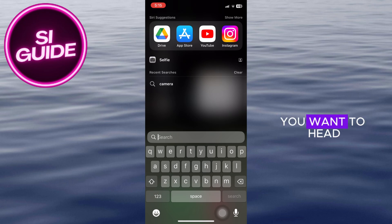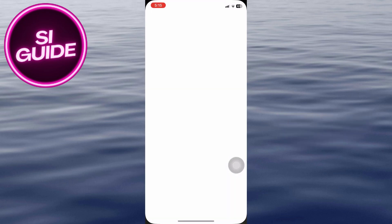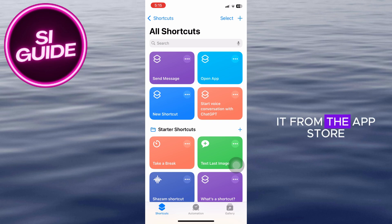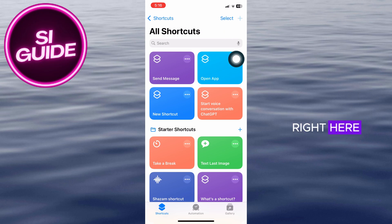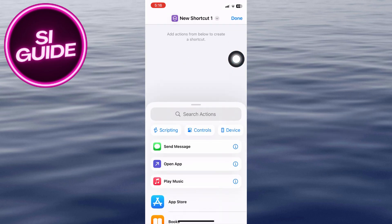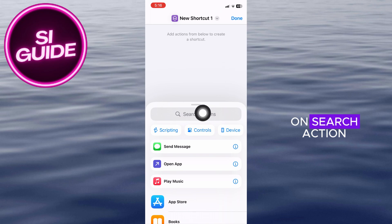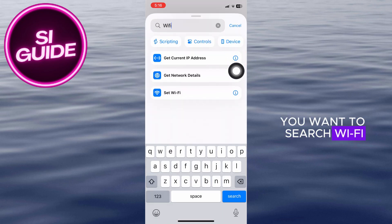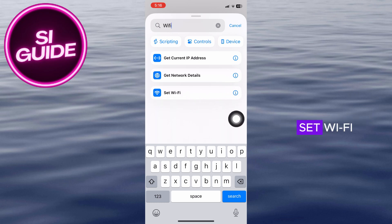First things first, you want to head over to your Shortcuts application. If you don't have this application, you can just get it from the App Store. Once inside, click on the plus icon. Then go ahead and click on Search Action, search for Wi-Fi, and click on Set Wi-Fi.